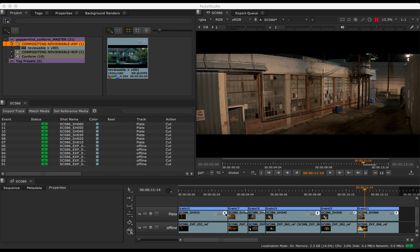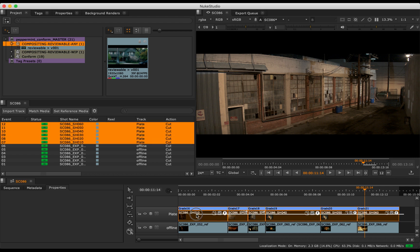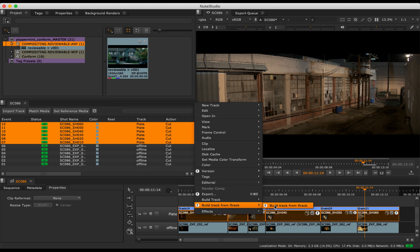Let's jump back into Nuke Studio and rebuild some tracks. We simply select the track we want to rebuild, select Build Track from F-Track.